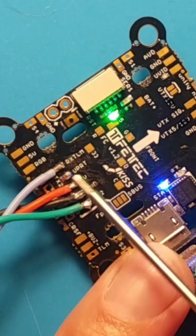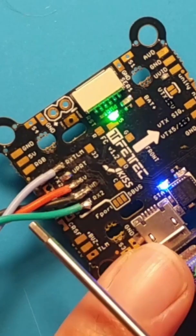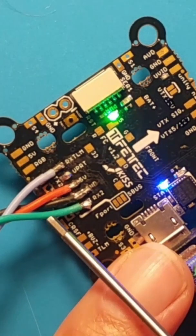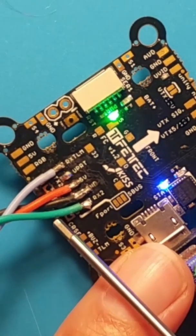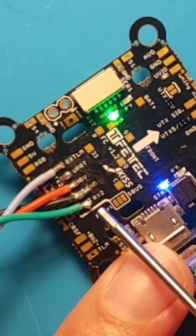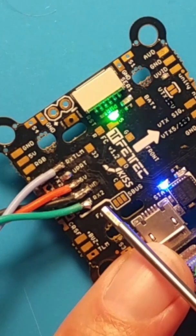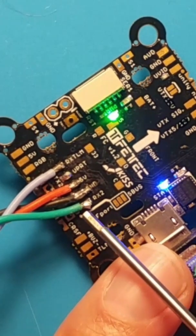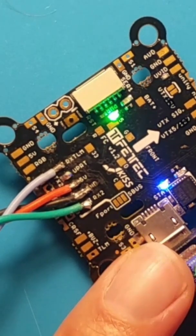When you put Betaflight on it you have to take your TX from your receiver as you can see here and wire it over to the RX2 on the flight controller right there.